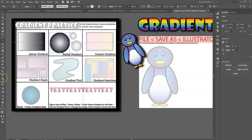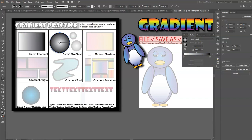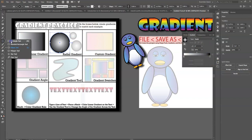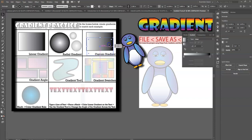Most of the time when you're working with gradients, you're going to want to choose your own colors. You have the Gradient tool along the toolbar, and if you double-click it, it will activate the Gradient panel, which shows Linear and Radial options, plus a slider where you can choose your own colors. So that's what we're going to do with this next one — make a custom gradient. I'm grabbing a rectangle and dragging it across, and we want it to be a linear gradient.